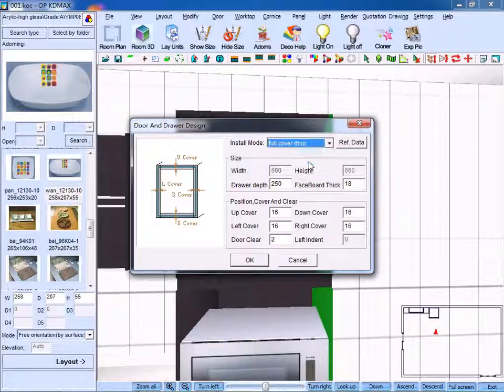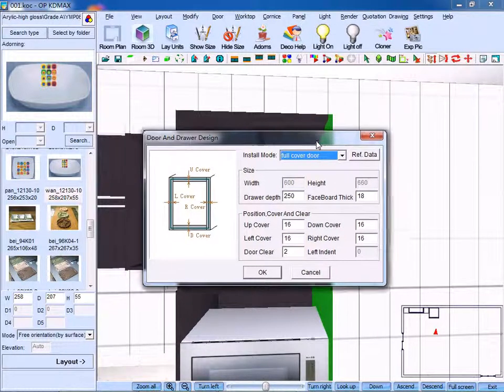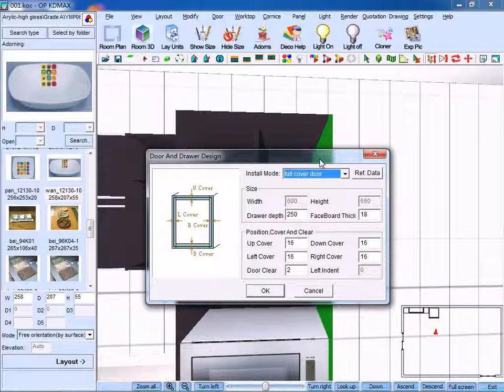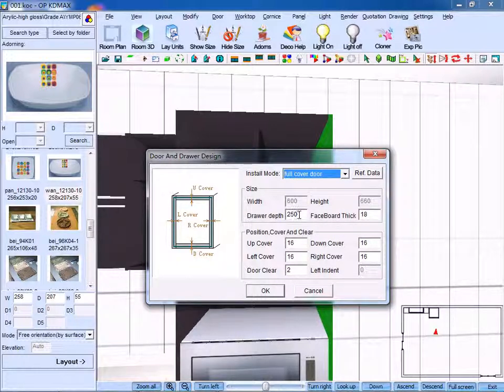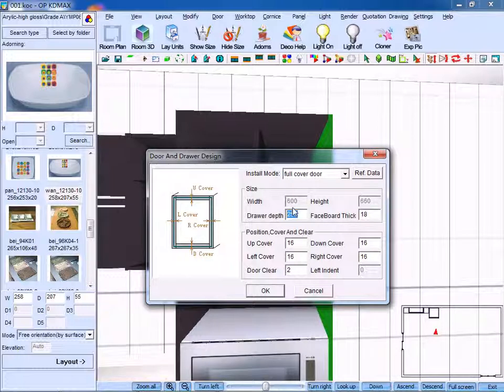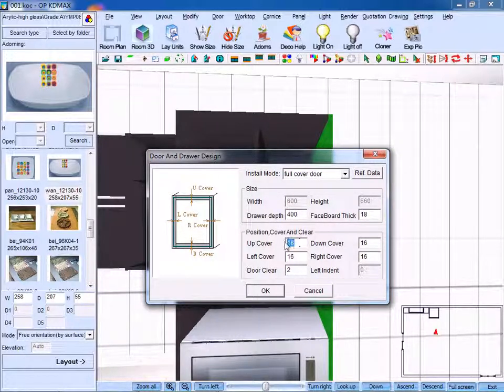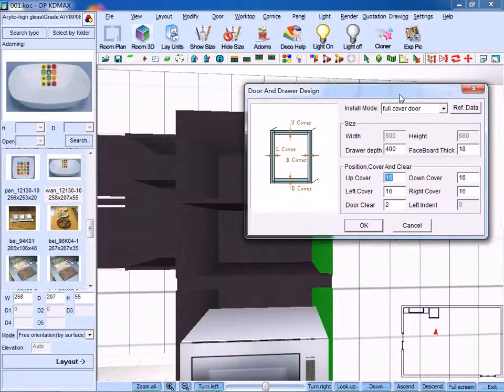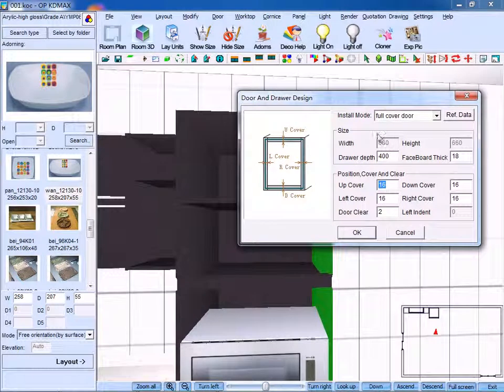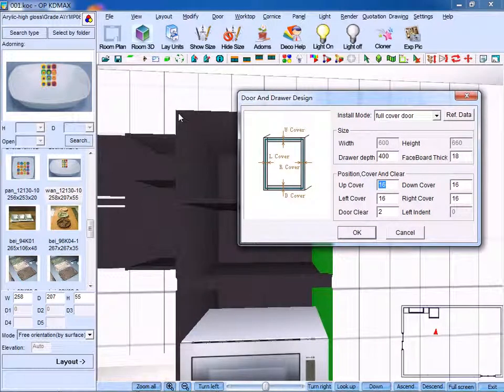Full cover door means the panels are all covered. Then change the drawer depth. As for the up cover, we use 18.